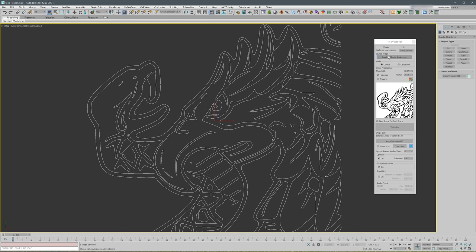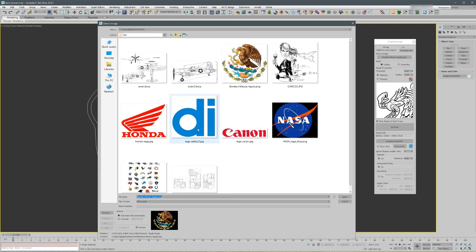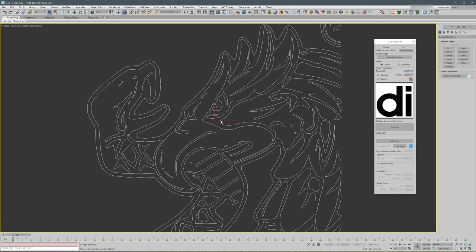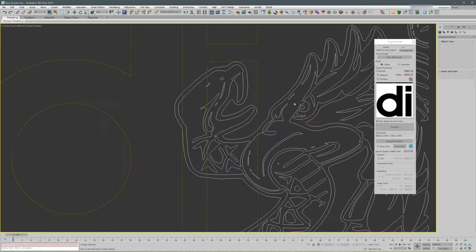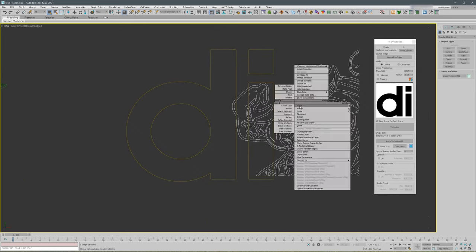Let's try another image so you can see more clearly the effect. Let's load this, an Adidas logo. For this one we don't need high pass.